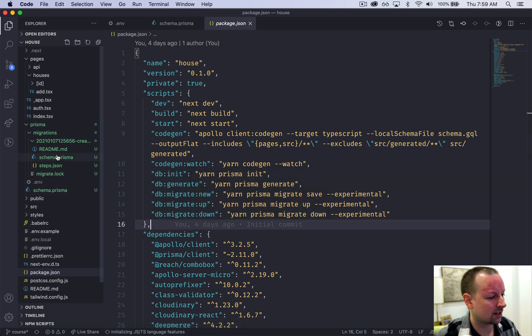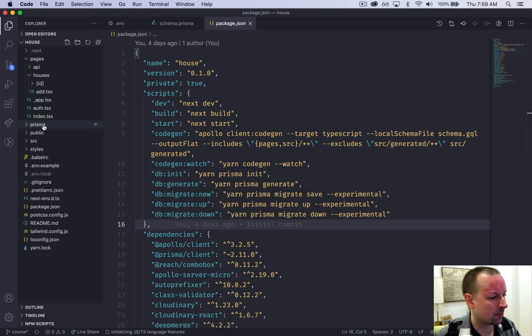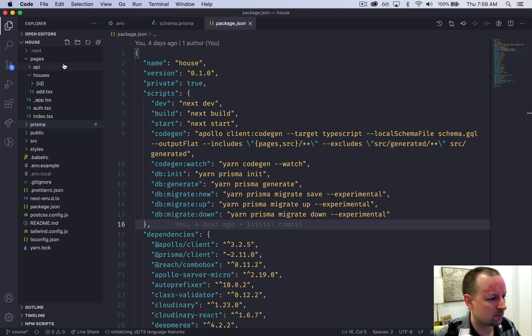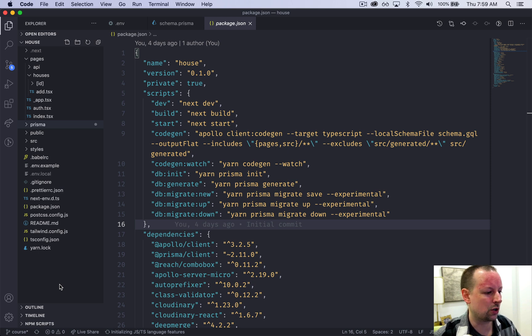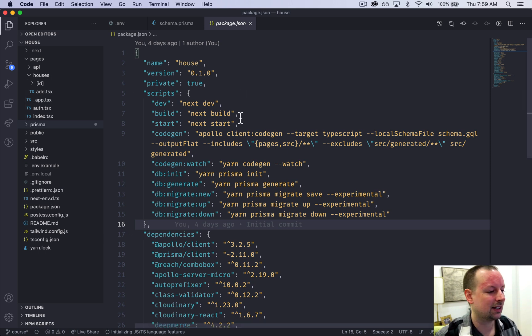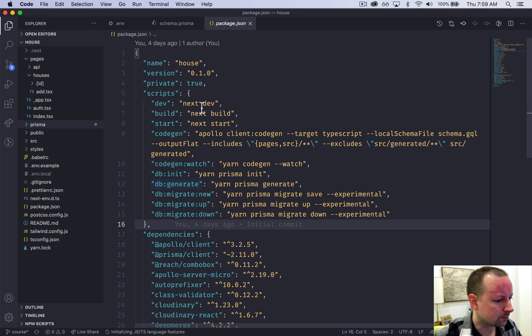So running that generate command, I'm not seeing my node modules here because it's hidden in VS Code, but it would generate a Prisma client that's specific to your database, unique database types.